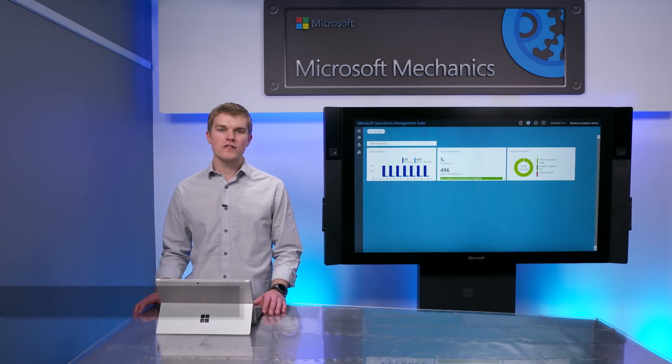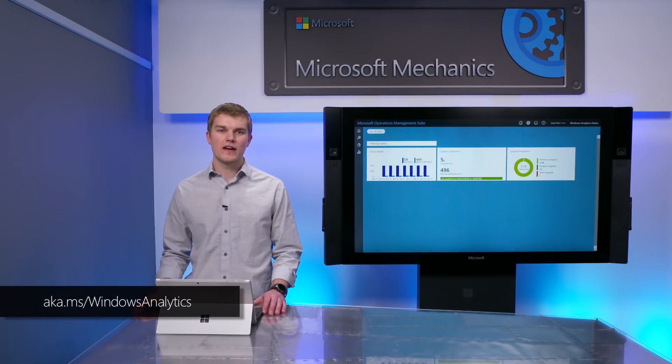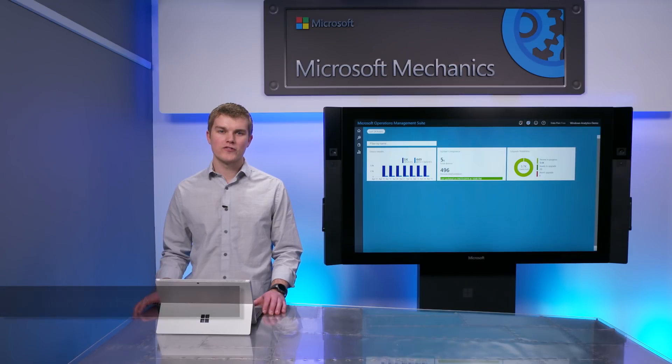So that was an overview of Windows Analytics along with our new capabilities. Remember, Windows Analytics is a free service. To get started, you can check out the links shown. And as always, keep giving us your feedback. Thanks for watching.